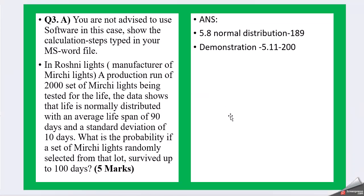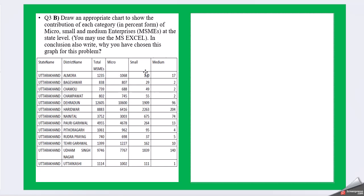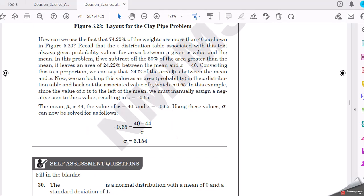Moving on to Question 3b: Draw an appropriate chart to show the contribution of each category in percent form of micro, small, and medium enterprises at the state level. You may use MS Excel. In conclusion, also write why you have chosen the graph for this problem. So these are districts and these are states: total MSMEs, then micro, small, and medium.